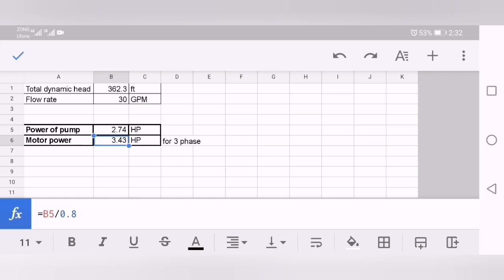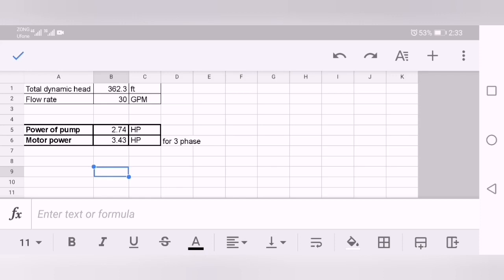My motor efficiency is 0.8, I mean 80 percent. So I just divide this by 0.8 and I get this result: 3.43 HP. You can also add 1.5 percent factor of safety, so it will be around 4 HP of pump. You will need a 4 HP pump to pump the chilled water or any other fluid.